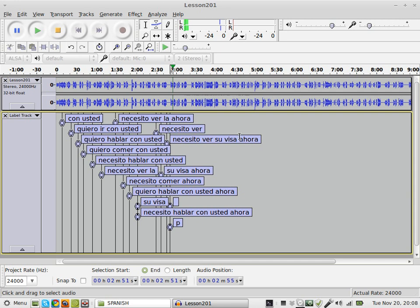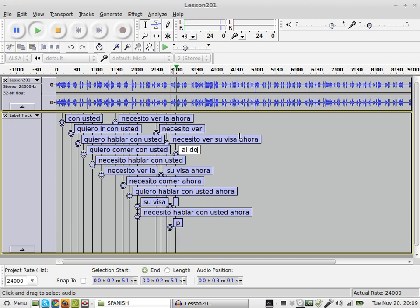Now as it plays, I'm going to hit the P again. Do you remember how to say to the doctor? Al doctor. And so I hit Control-M and I type the answer. Al doctor.